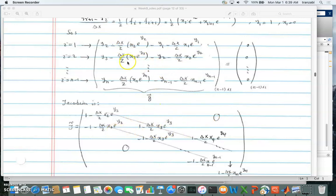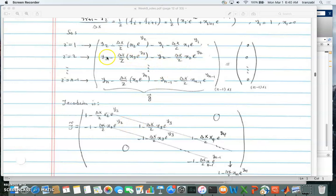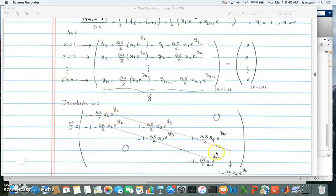The second row of the Jacobian is the derivative of the second equation with respect to all unknowns. With respect to y2 it's minus 1 minus (x over 2) times x2 times exponential of y2. With respect to y3 it's 1 minus (x over 2) times x3 times exponential of y3. Everything else is zero. The Jacobian has only diagonal and sub-diagonal nonzero elements.